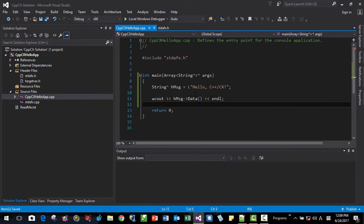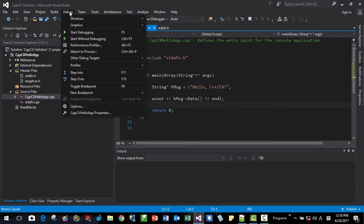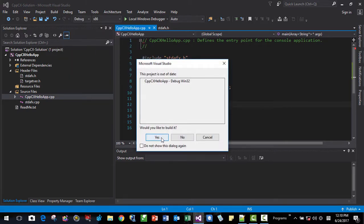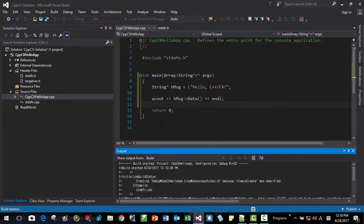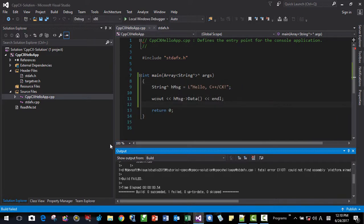Now let's run. Ctrl F5. You can build and run. Fail. Fail. Fail. Let's see. Debug. Start without debugging. Ctrl F5. Start without debugging. Okay. Then we have our first error message.